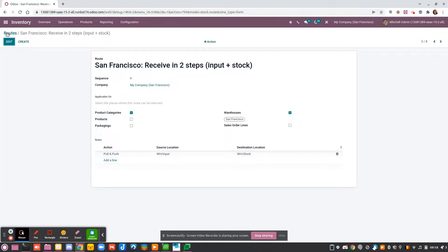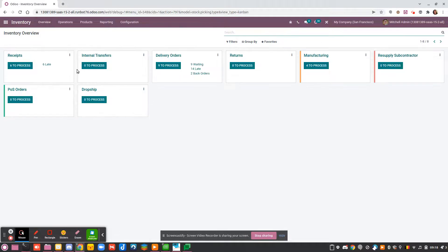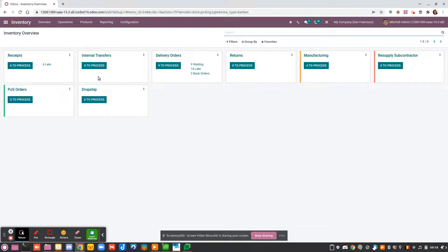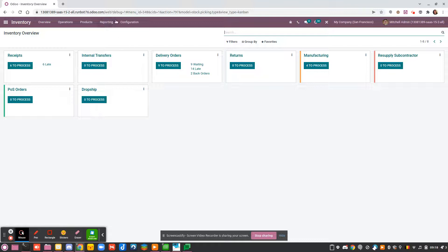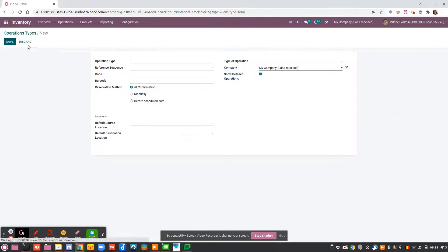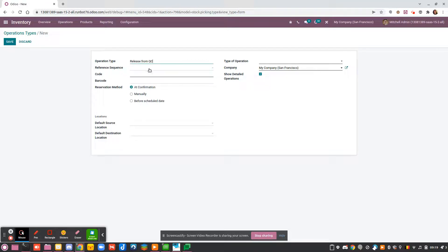I would like to keep my internal transfer for really moving one product from a place to another, like from shelf A to shelf B, instead of moving from input to storage. So what I will do is I will create a new operation and I will call it Release from Quality Control. I will give it a sequence.